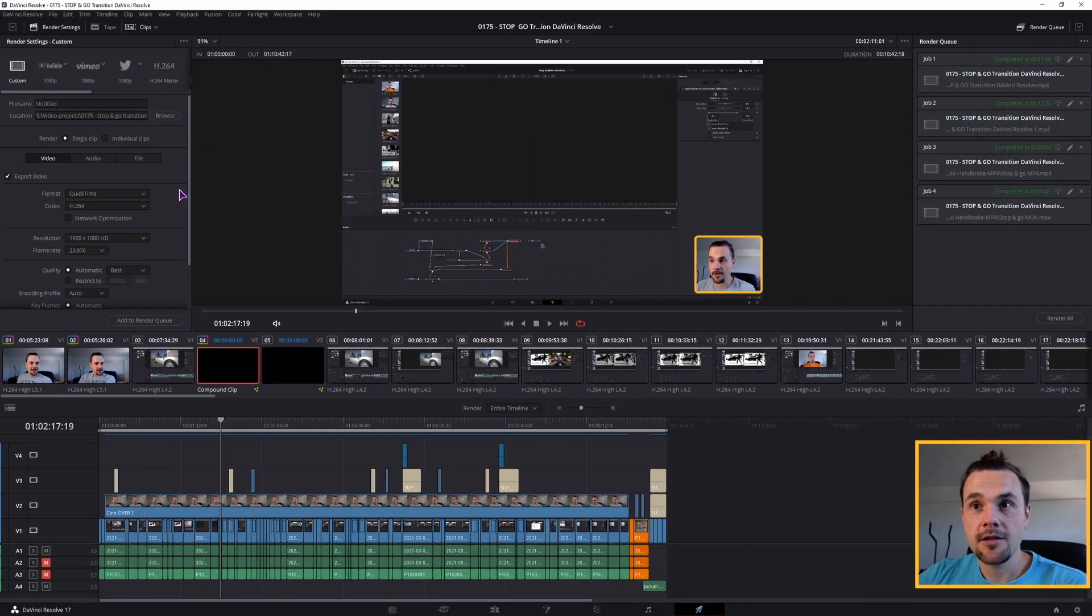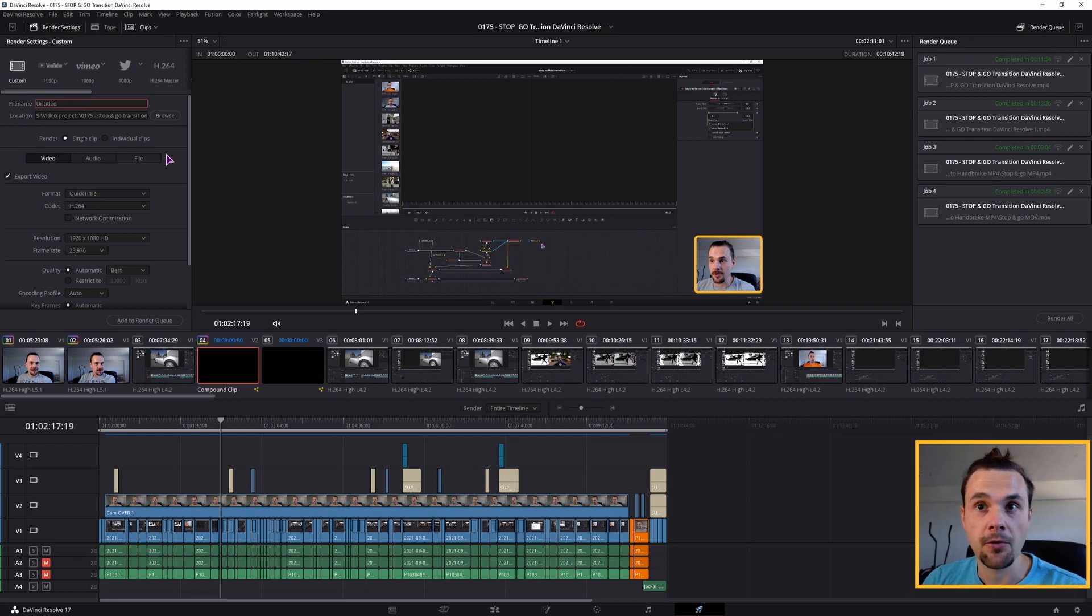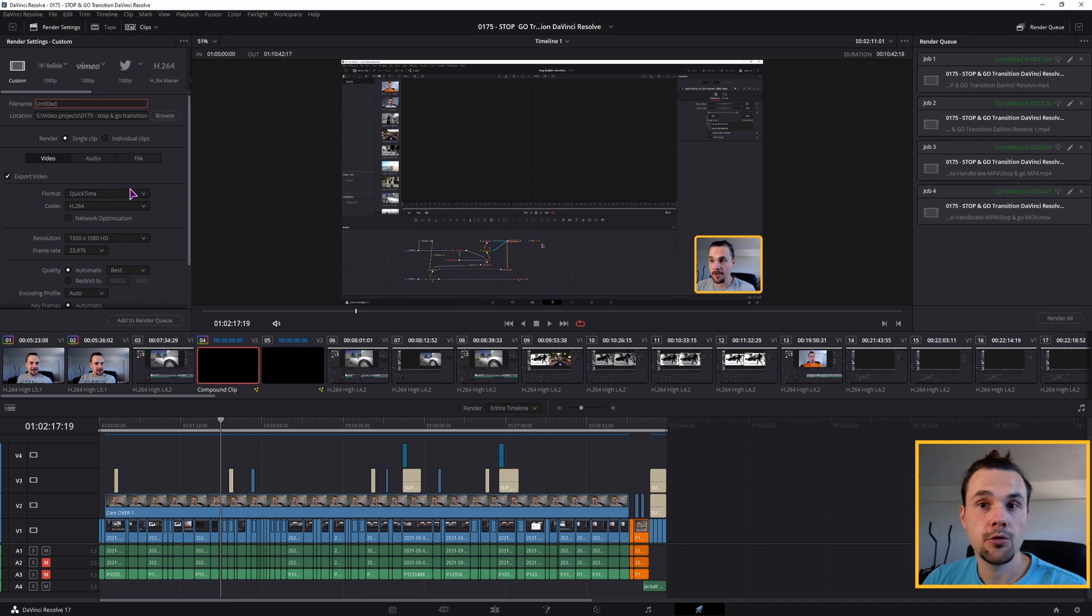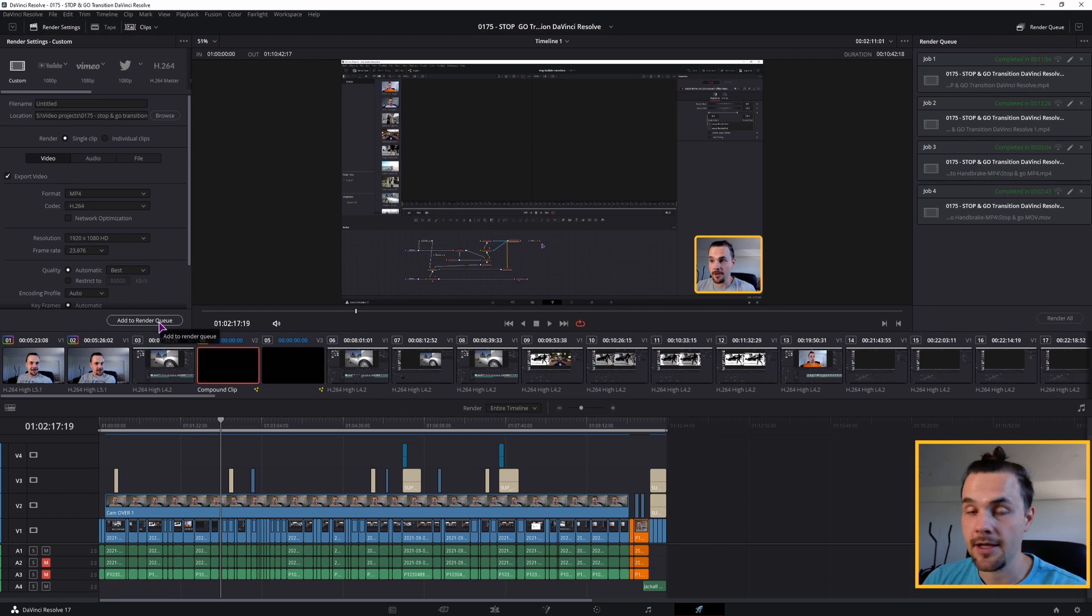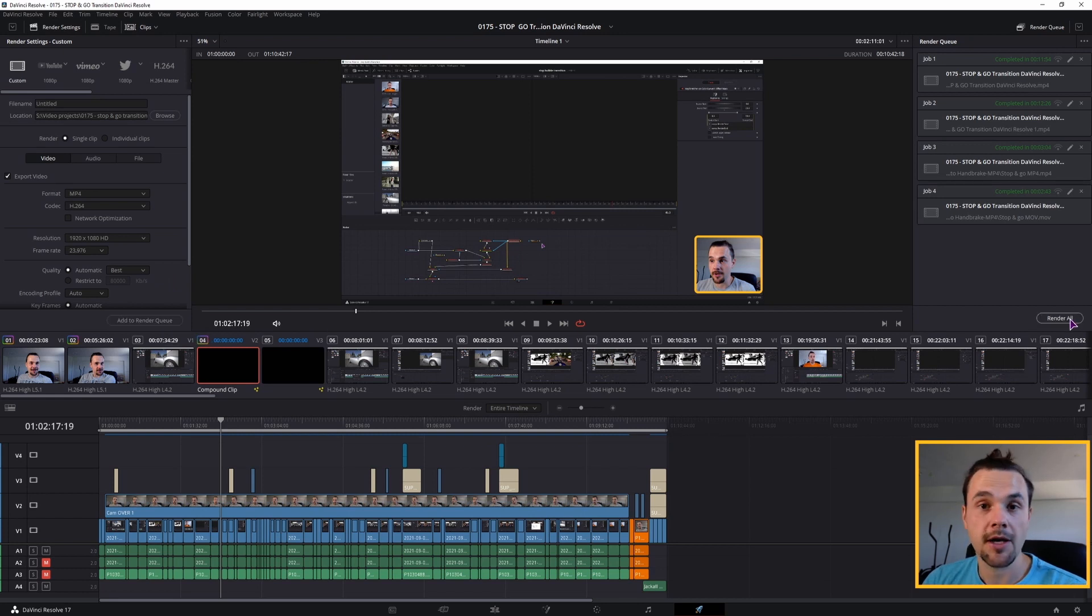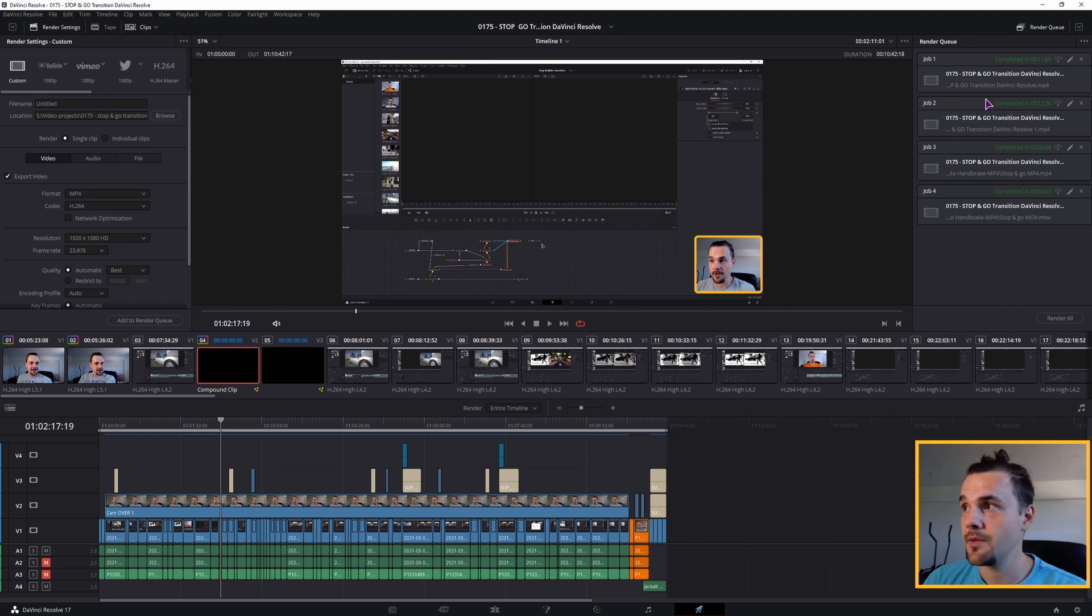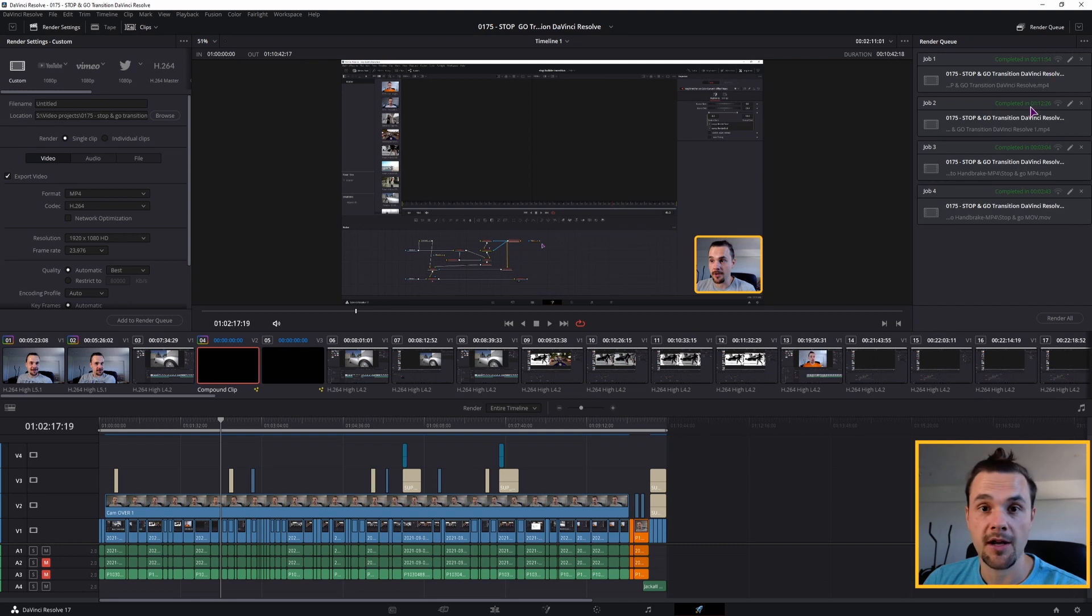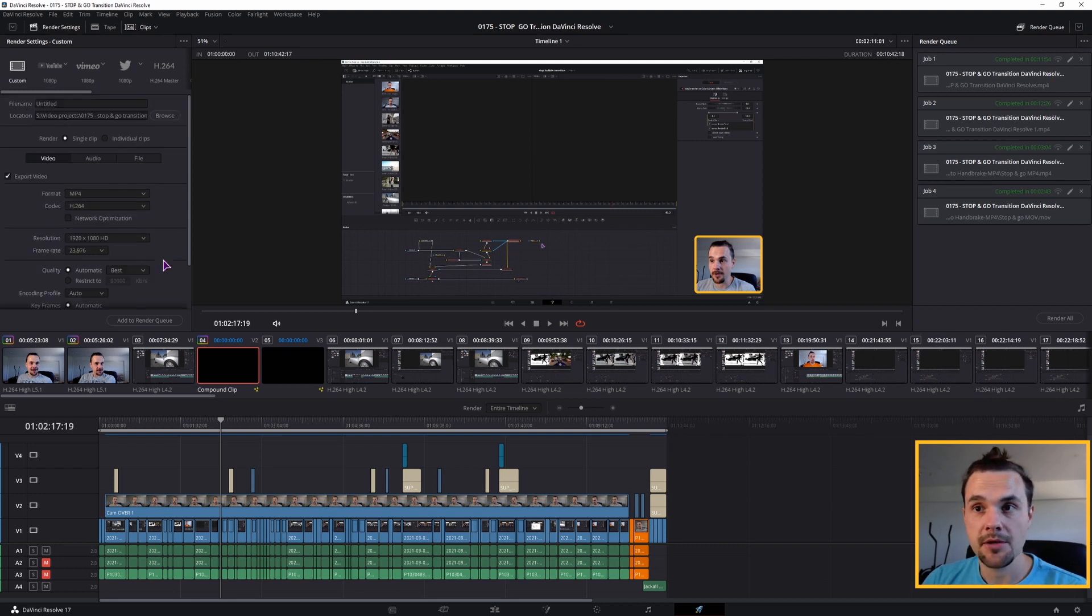When you have the project done, this is what we'll see. You'll want to give the file a name, set the location and then change the format. By default, this is set to QuickTime. Usually, you'll just change it to MP4, add it to render queue and render it out. And you'll get the file. But if you do it this way, let's just say that it takes a long time, as you can see. Anywhere from 12 minutes to 12 and a half minutes for this project.